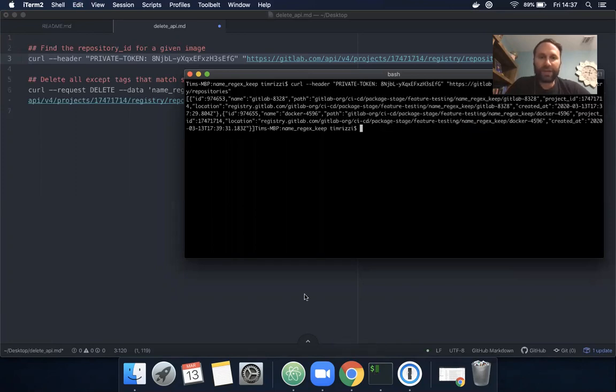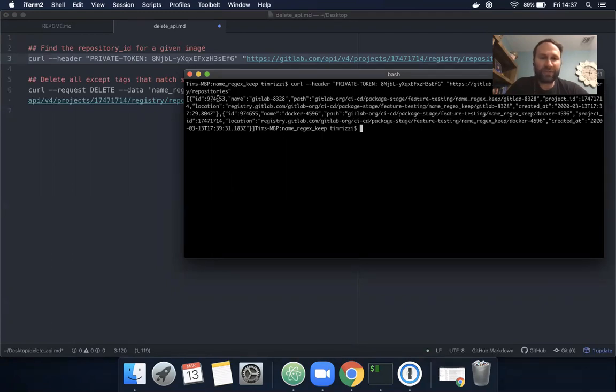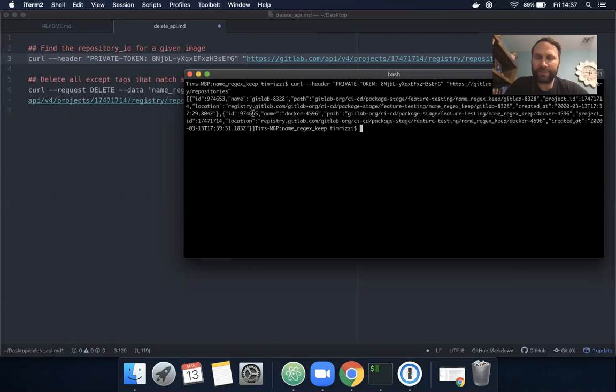I see there are two repositories for this project. One has the ID 974653, the other has the ID 974655.